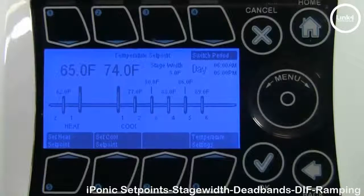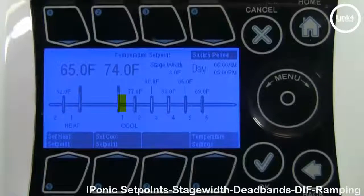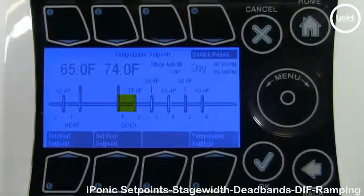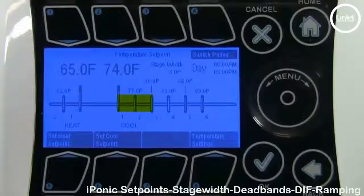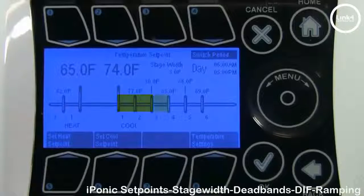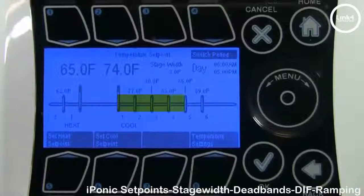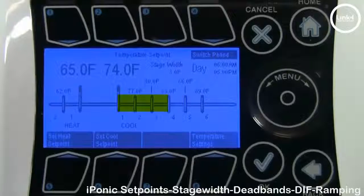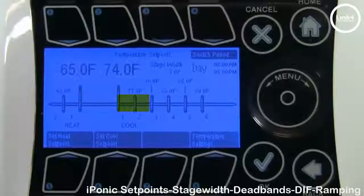If the temp rises beyond the set point of 74, you immediately enter cool stage 1. If it rises three degrees above the set point of 74, the controller will activate cool stage 2. Three degrees higher activates cool stage 3, and so forth, systematically turning on your equipment to counter the temperature increase and reduce it back within the normal set point value plus the dead band.